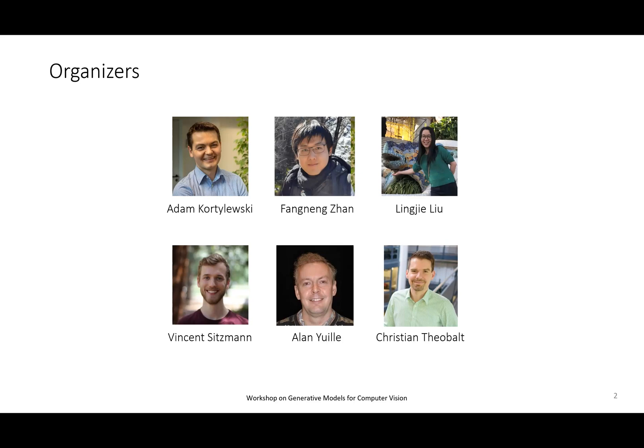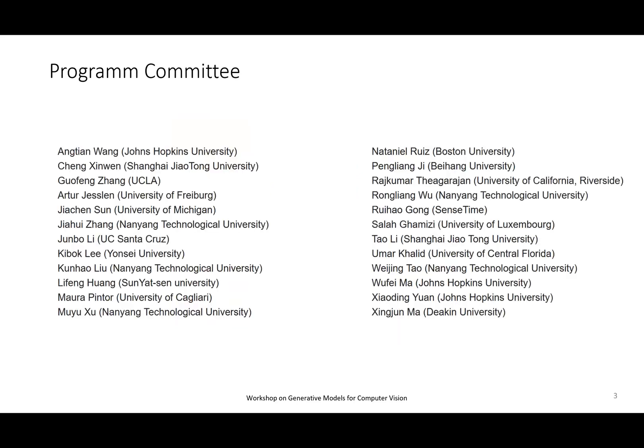Thanks to everyone involved in the organization of this event, and also big thanks to the program committee who were involved in reviewing all of the papers. I'm going to highlight one name: Kunhao. He's actually the master of Zoom also today. So cheers, Kunhao.